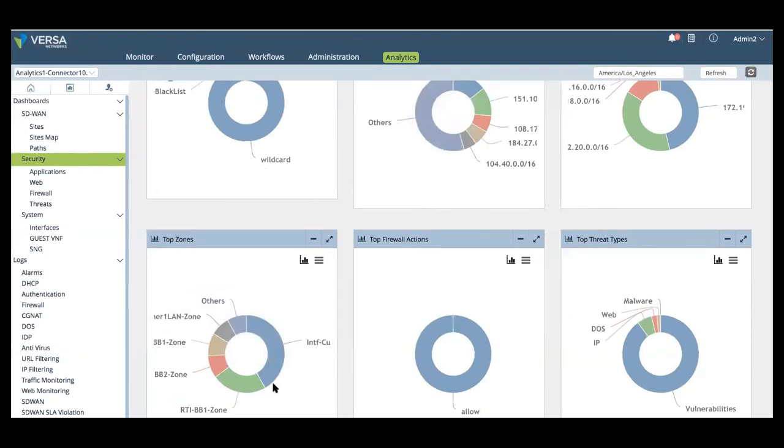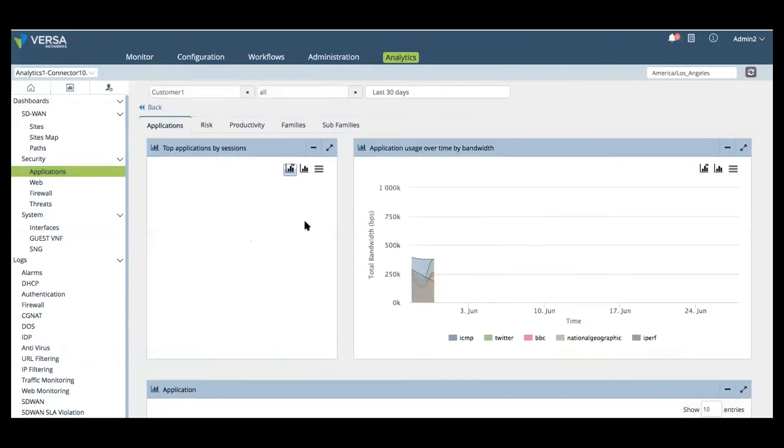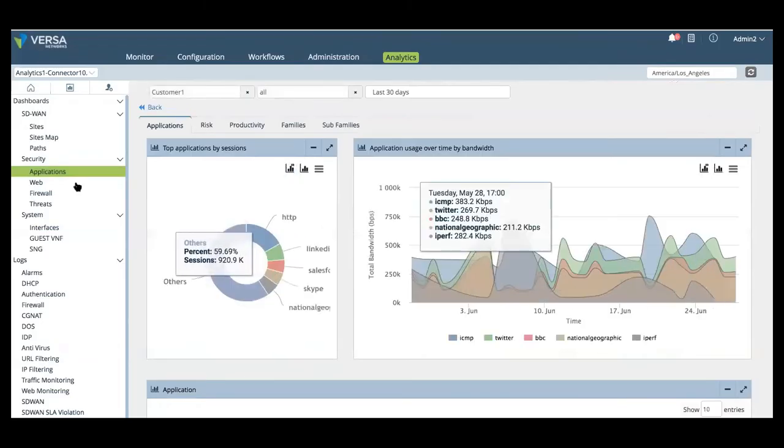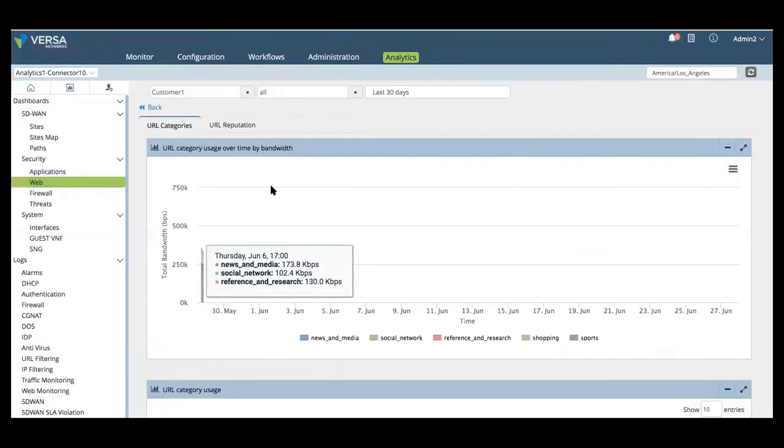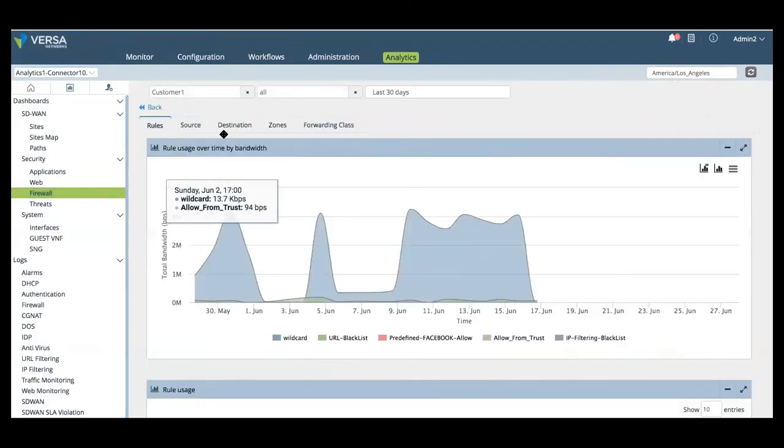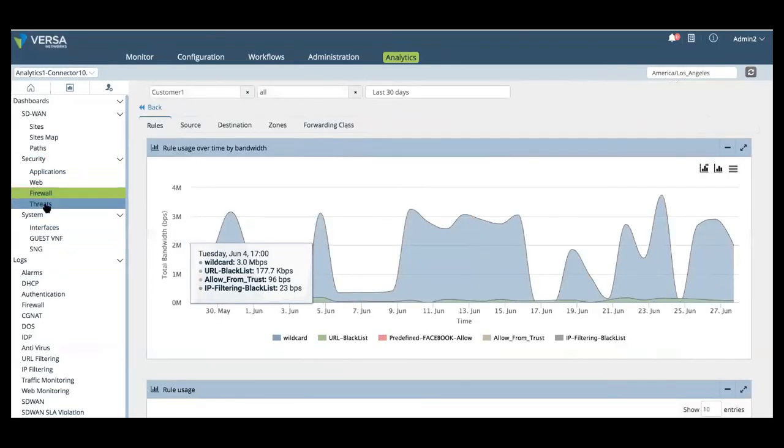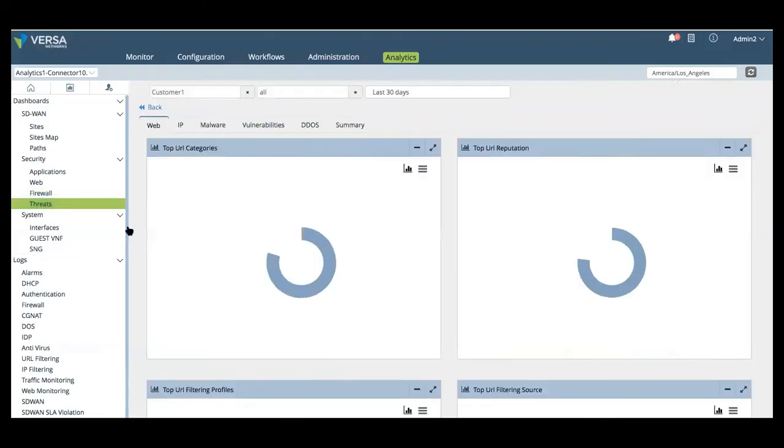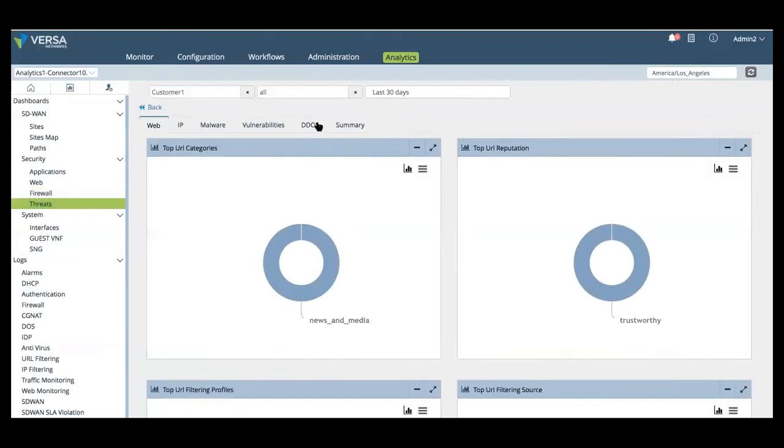In Versa analytics, we have specific views for application, web traffic, firewall, as well as threats. And then within the analytic views for threats, we provide insights to the web, IP malware, vulnerability, denial of service, and then an overall summary on a per site and tenant basis.